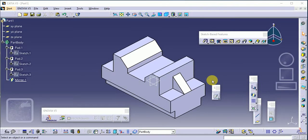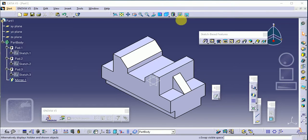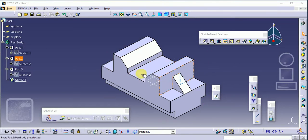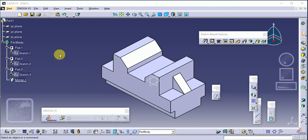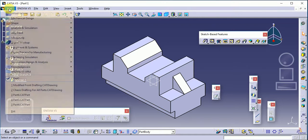Hello everyone, welcome to my YouTube channel. Today we'll learn how to create an angle bracket using CATIA V5. This is the diagram of our angle bracket, so let's start.